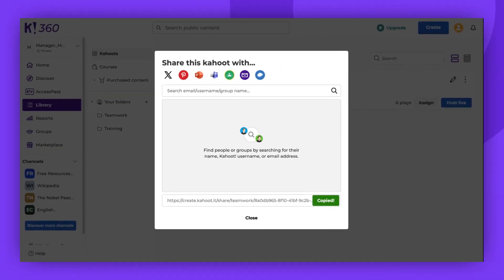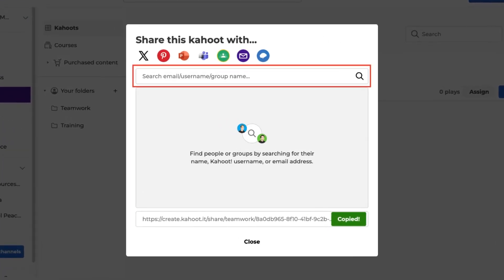The second option is to share the kahoot directly with other kahoot users. In the search box, input the username, email, or group name you want to share with.